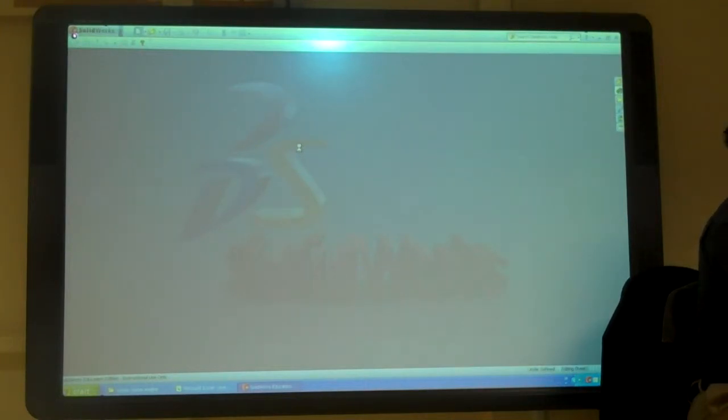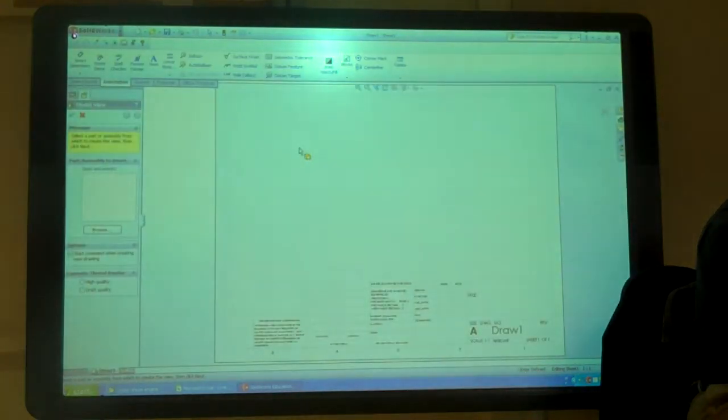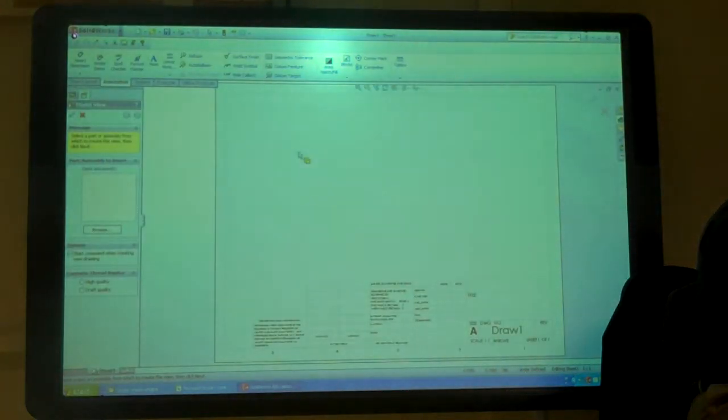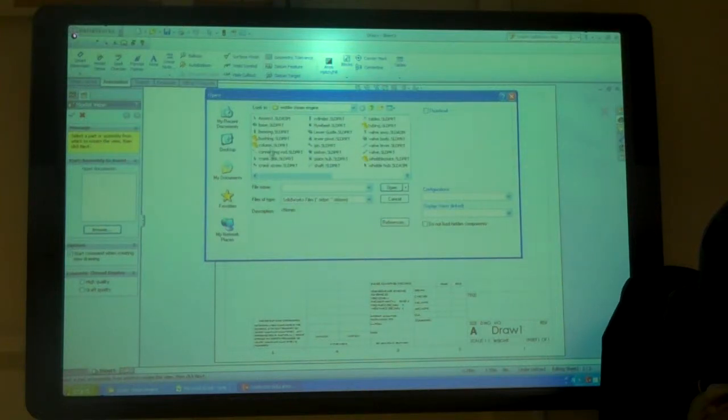And let it load. And load. So then I'll browse, find my part, my column.